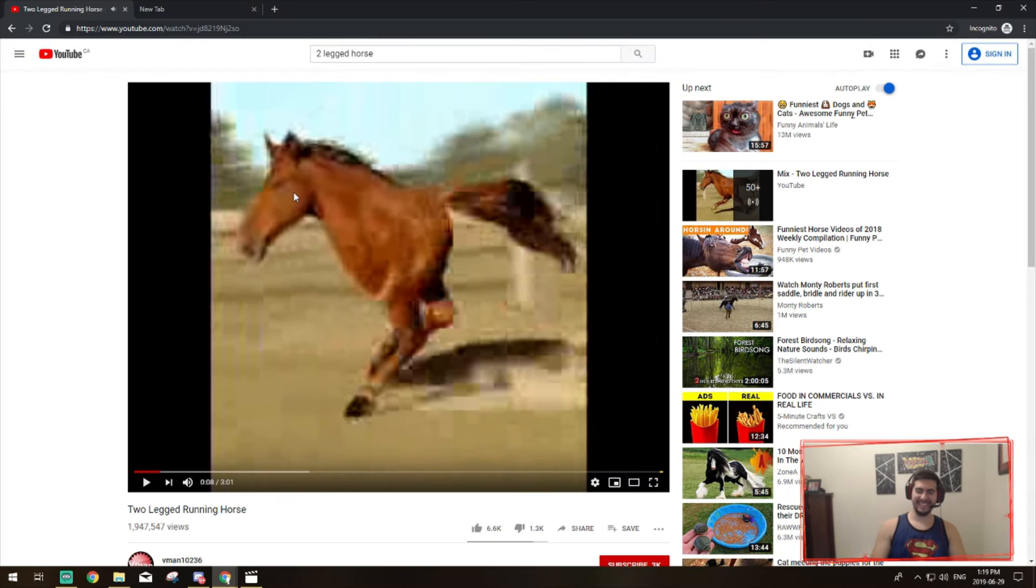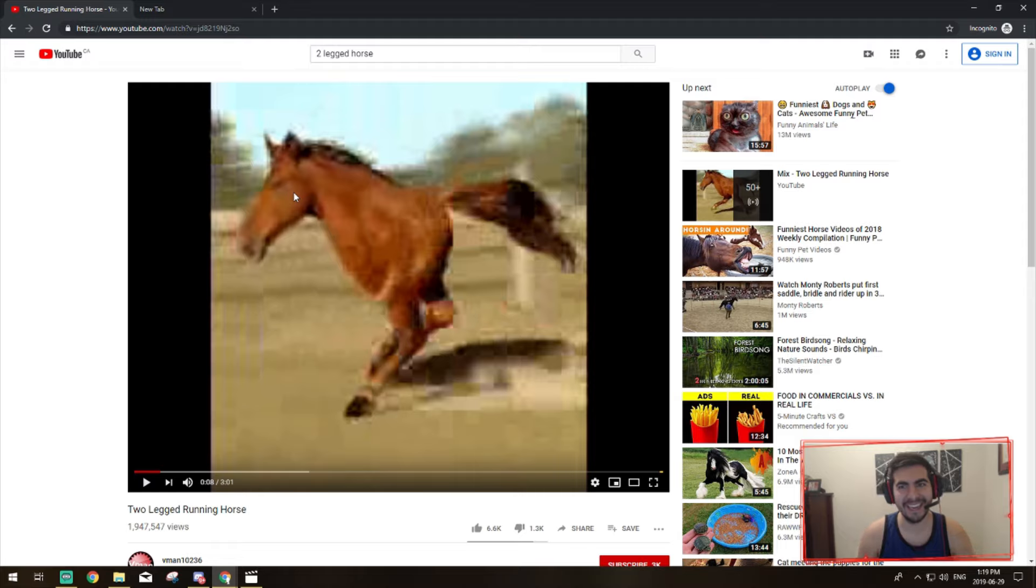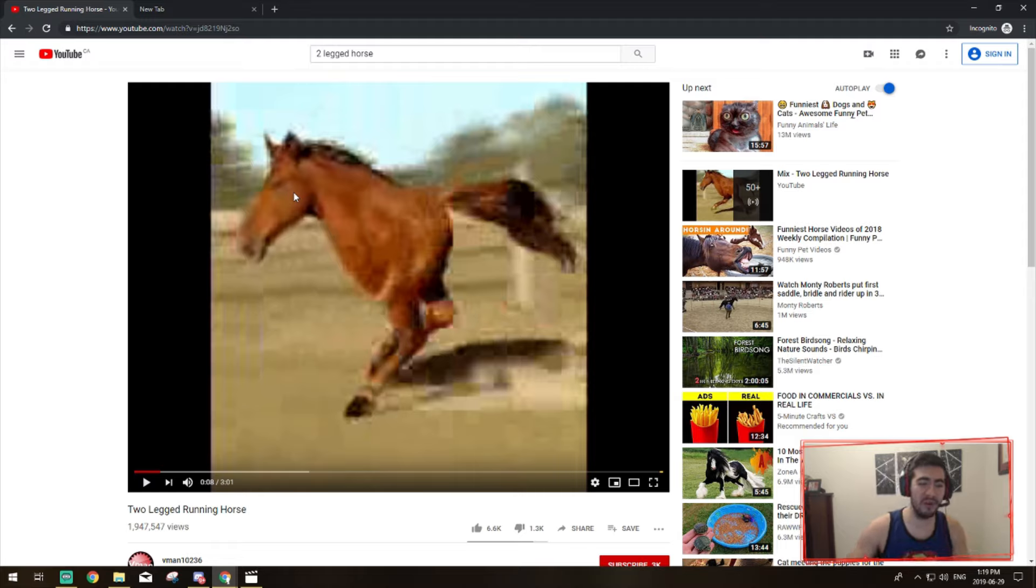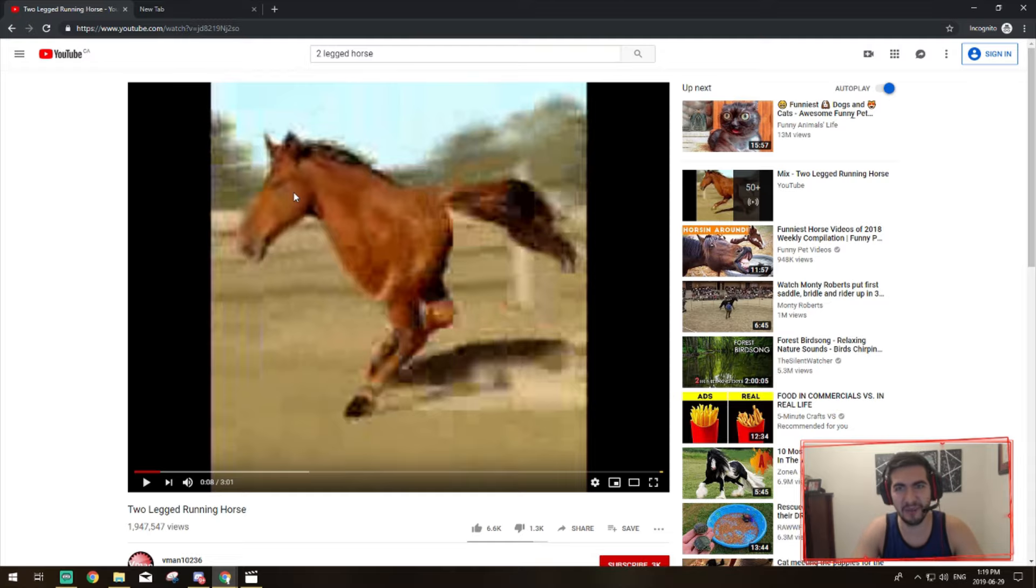What is up everybody? It's Red J Head here with another Destiny 2 help video. I hope you guys are having a two-legged running horse day.